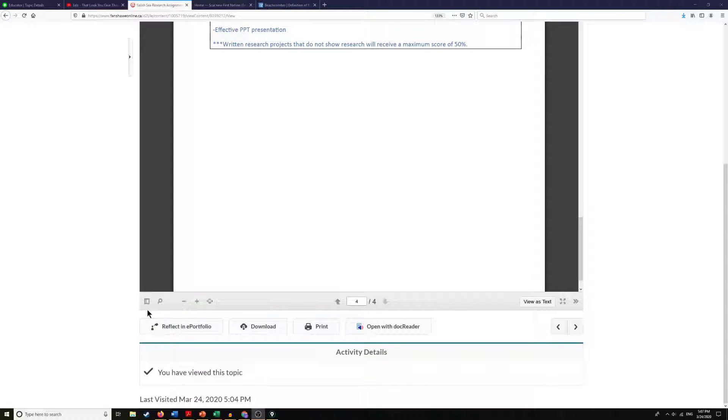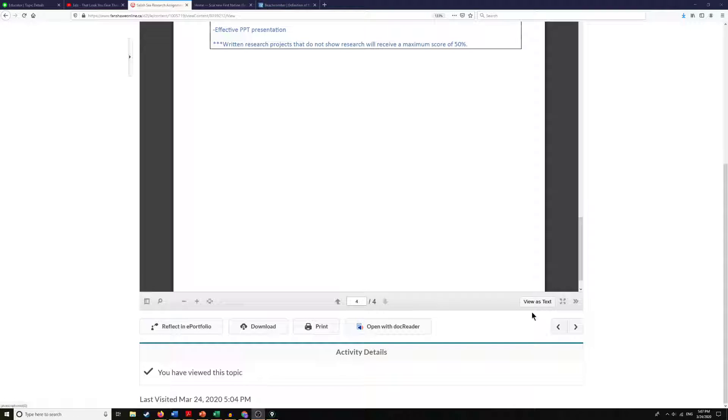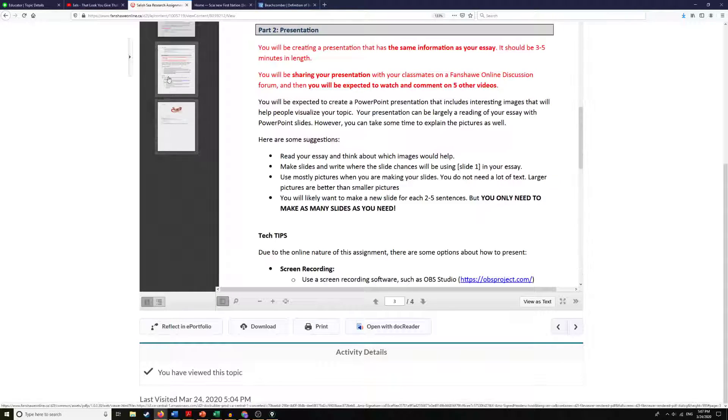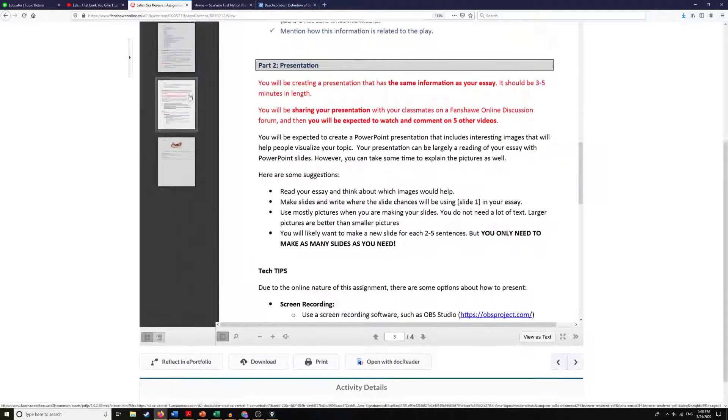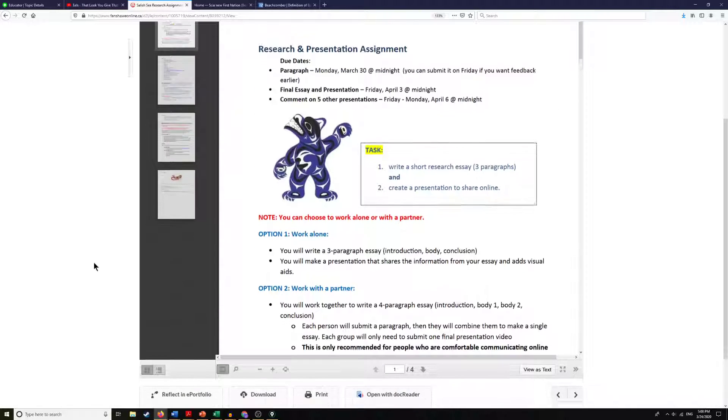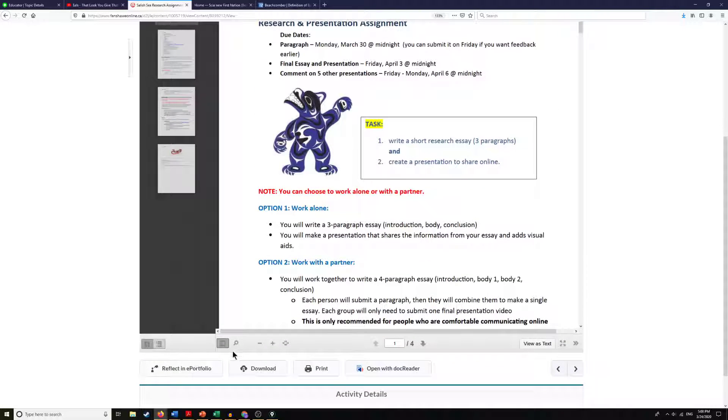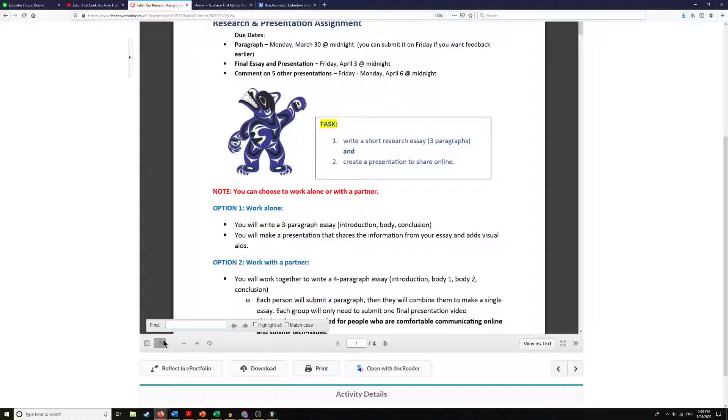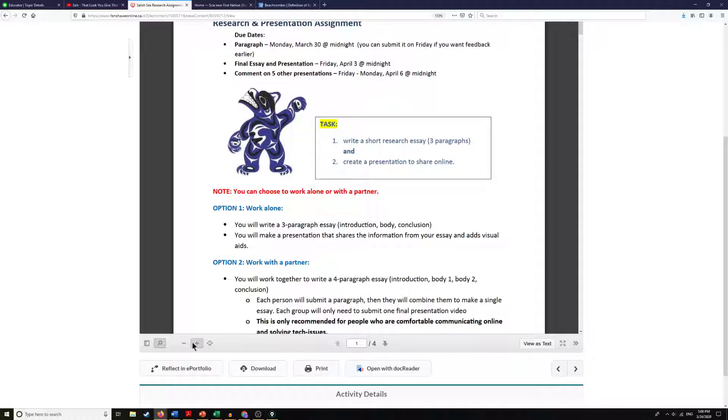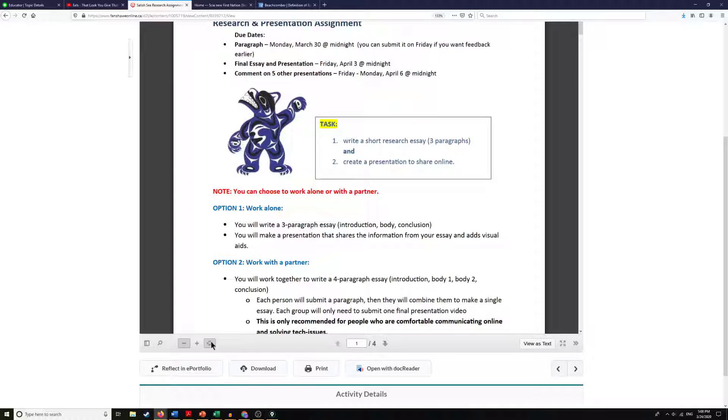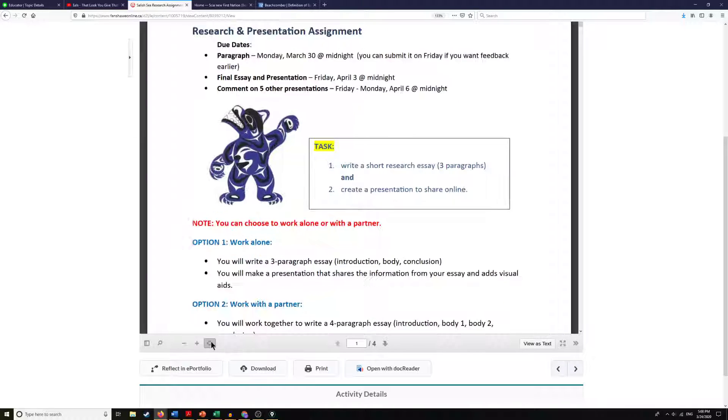Now down here at the bottom we do have a few more options now that we're viewing this as a page and not as text. We can click down here to scroll through the different pages if we want to look at them individually. We can search for something like a word. We can zoom in and out and then we can also make it fit into the page.